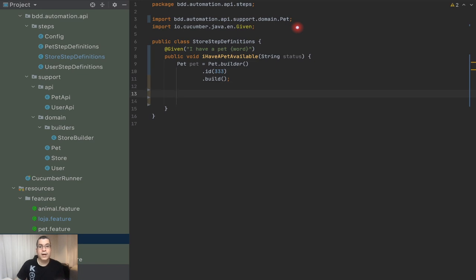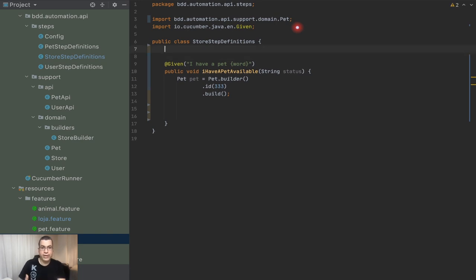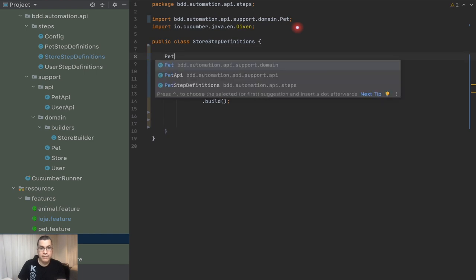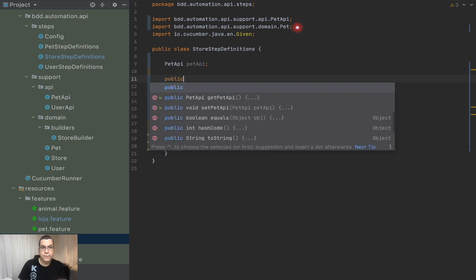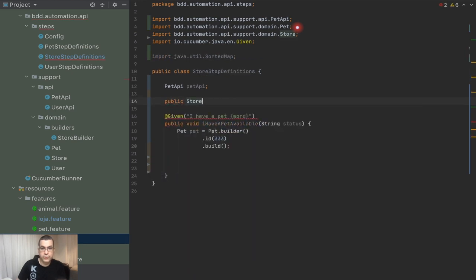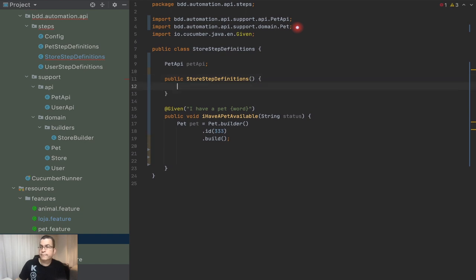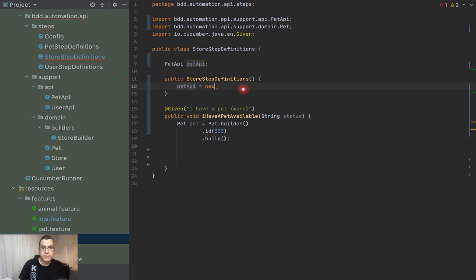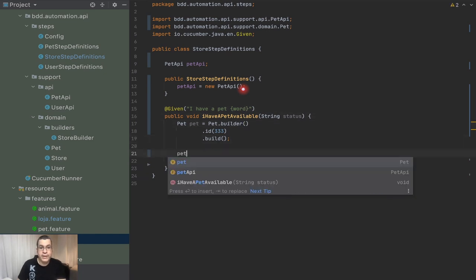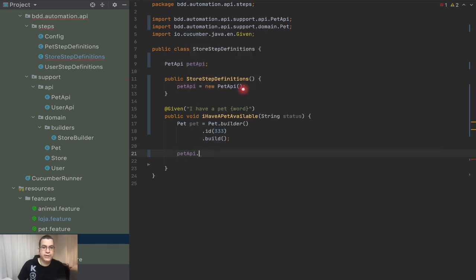Now I can create the pet. I need to use my pet API to create it. I need to create the object - a PetAPI object - on the constructor. So it's going to be PetAPI, a new PetAPI. Now I can do petAPI.create, but I don't have the create method yet, so let's create that.